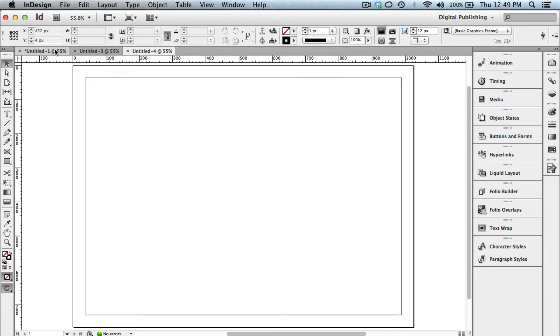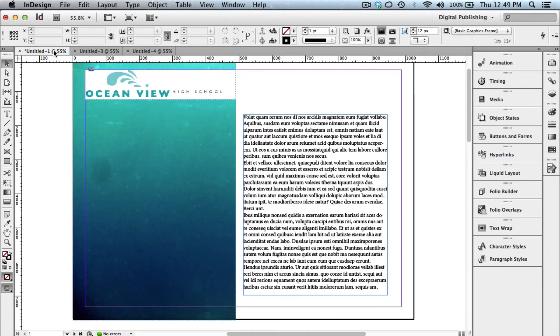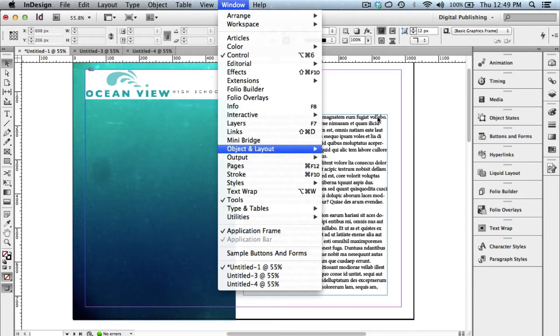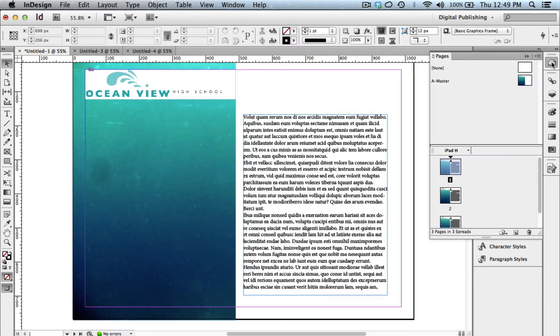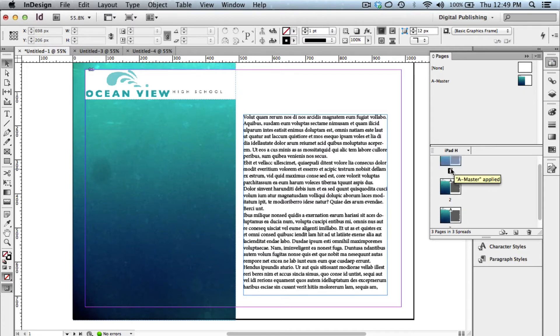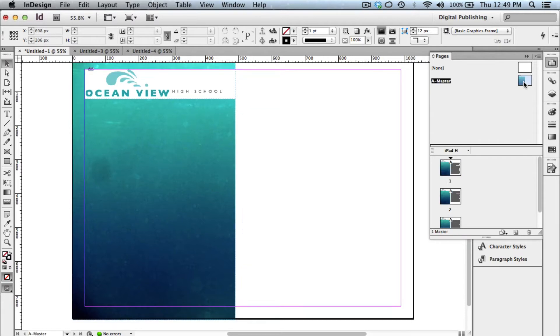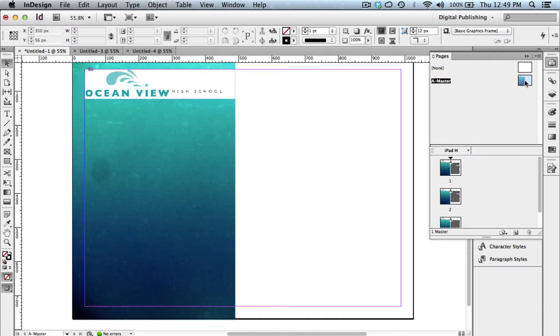So I'm going to jump over to a publication that I've already created, and you can see from my Pages panel, so I'm going to choose Windows, Pages, or just double click the little page icon, that this specific application has three pages associated with it. I did include some elements on the master slide, and those elements are a picture and a logo. The reason why I put it on the master slide is the master slide is a lot like having a template. Anything that you put on the master will appear across your entire application.